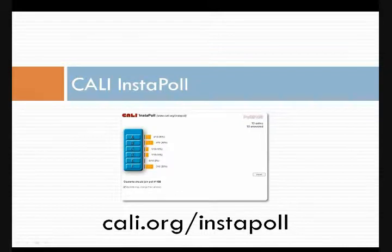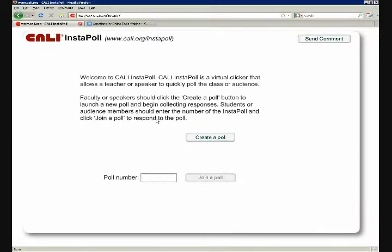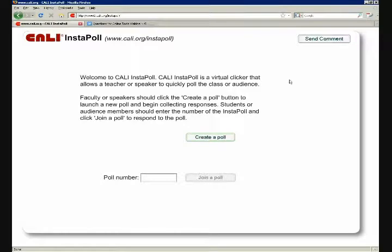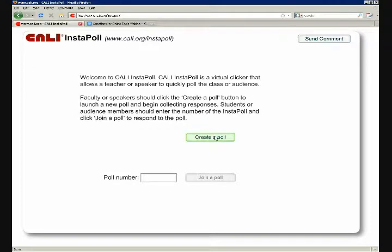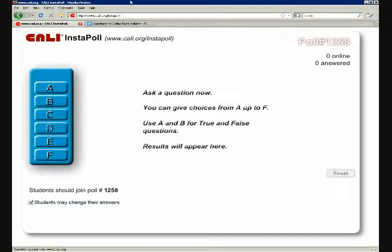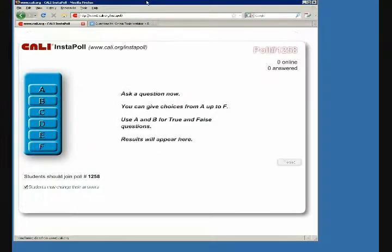So from a professor's point of view, it's pretty easy to create a poll. Just click this button — Create a Poll, of course. Then leave that screen up. And the next thing you would do is ask a question.